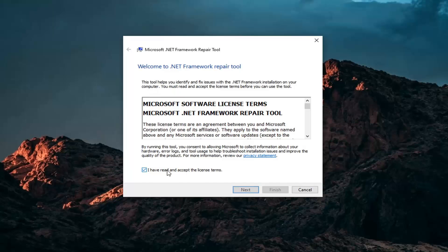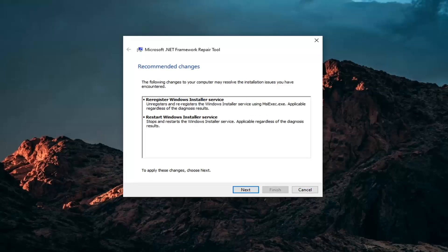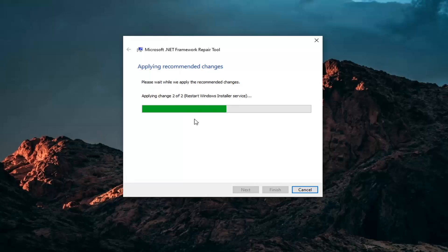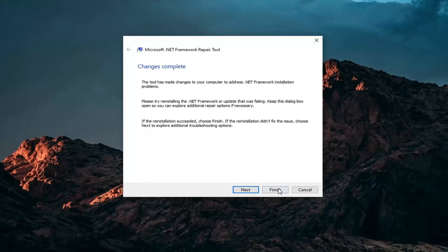You want to accept and read the license terms and then select Next. And once it's done, go ahead and select Next here. It will apply recommended changes. Then it says changes are complete — go ahead and select Finish.